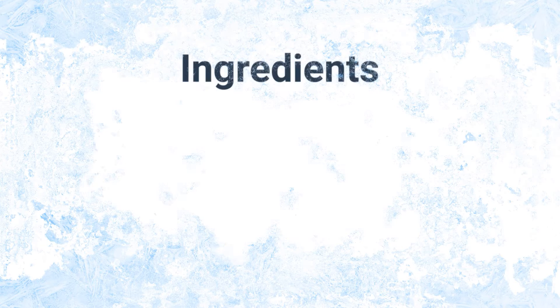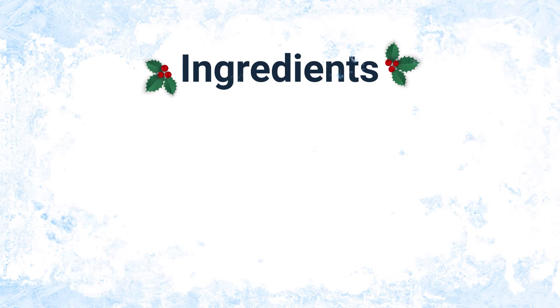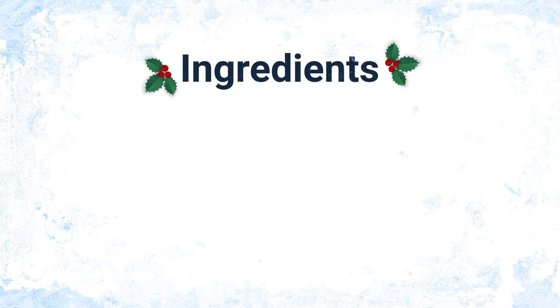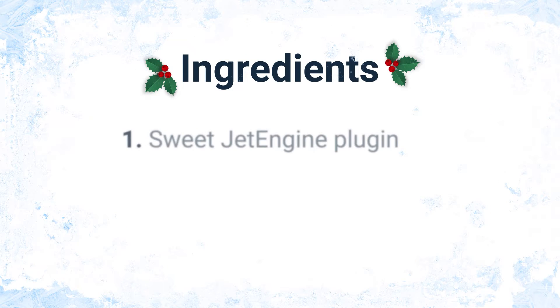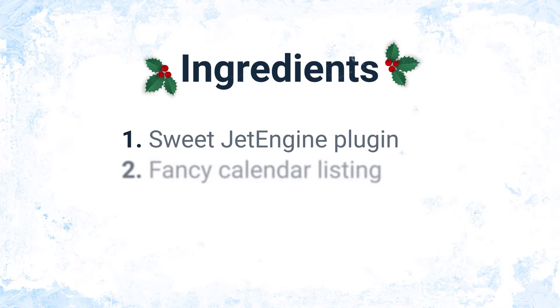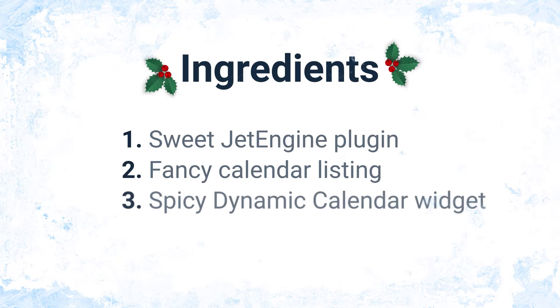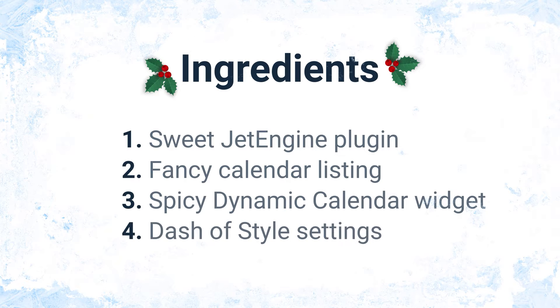To make it real, you need the following ingredients: Sweet JetEngine plugin, fancy calendar listing, spicy dynamic calendar widget, and a dash of style settings.